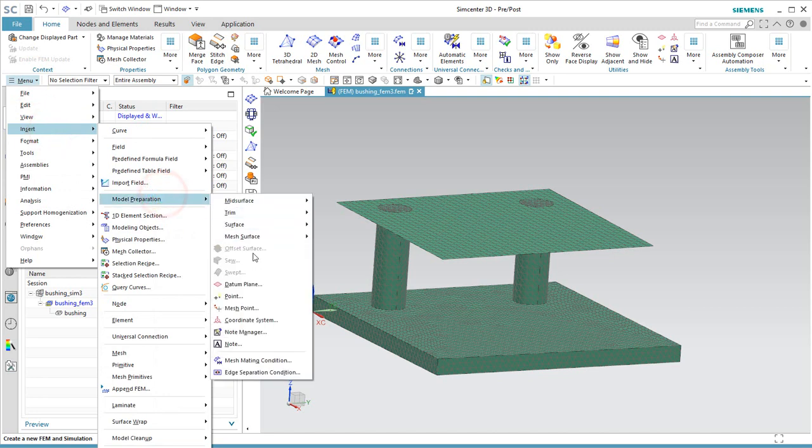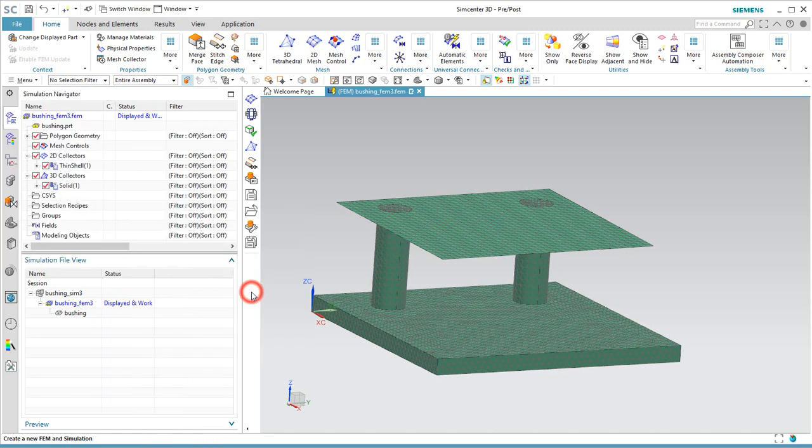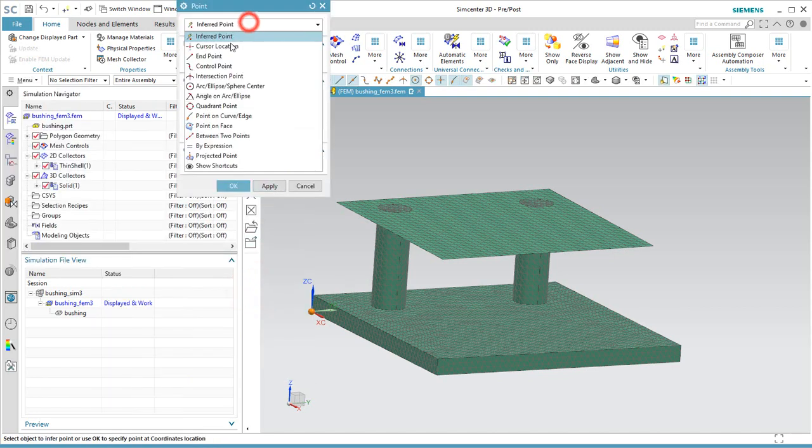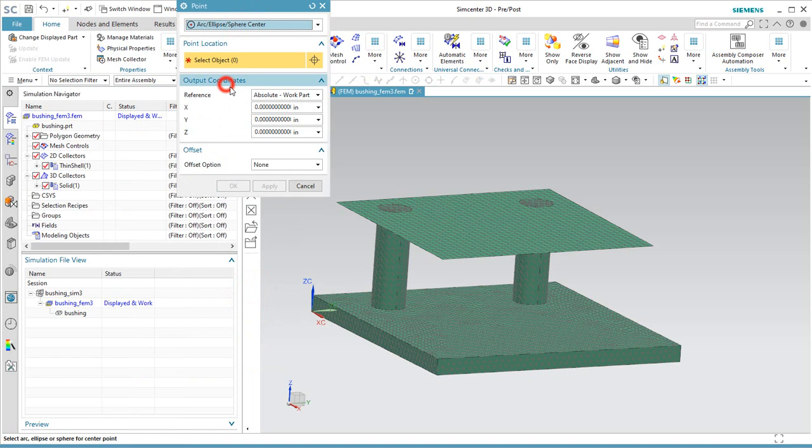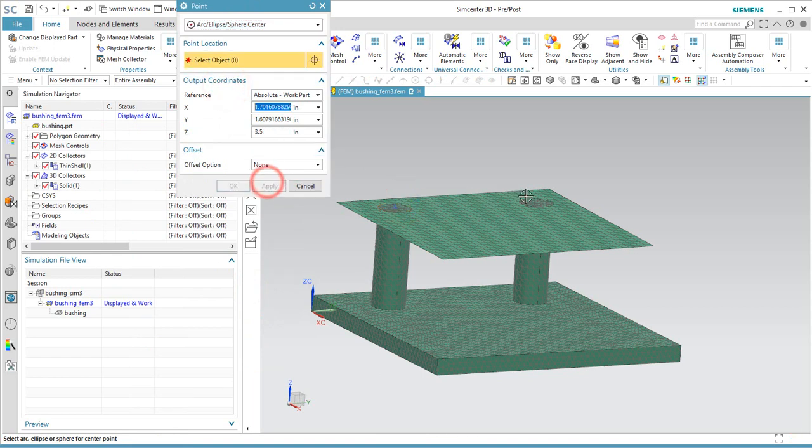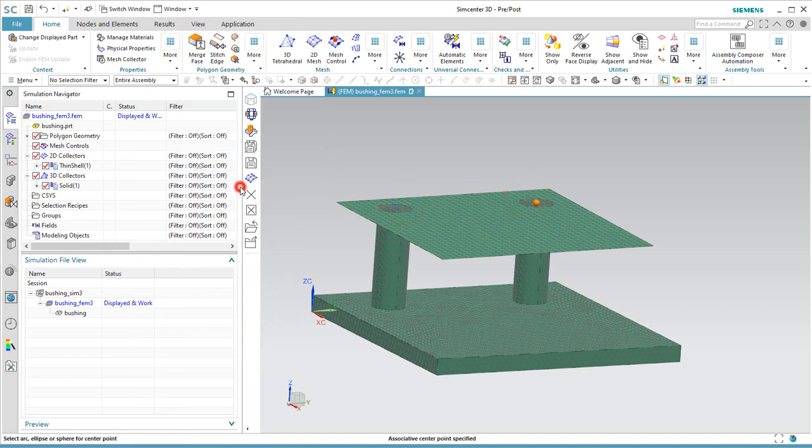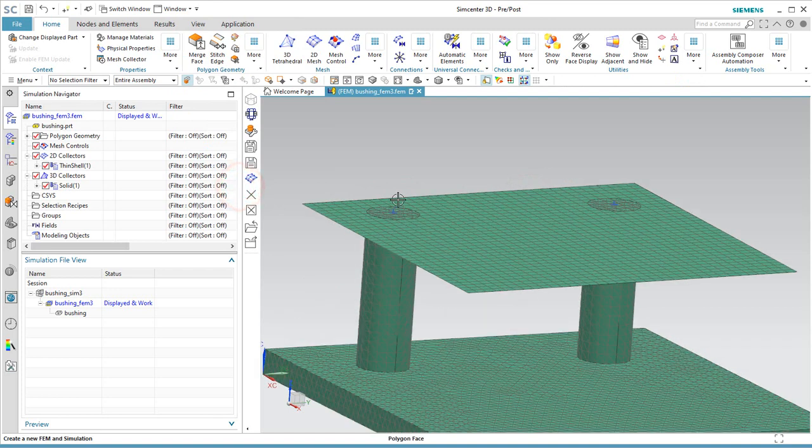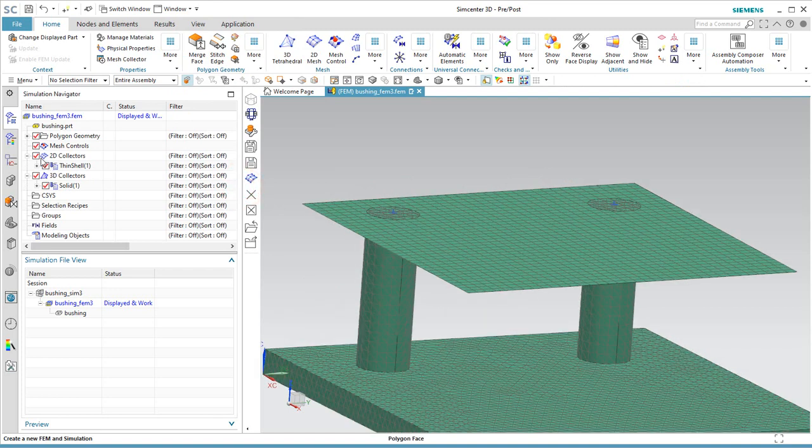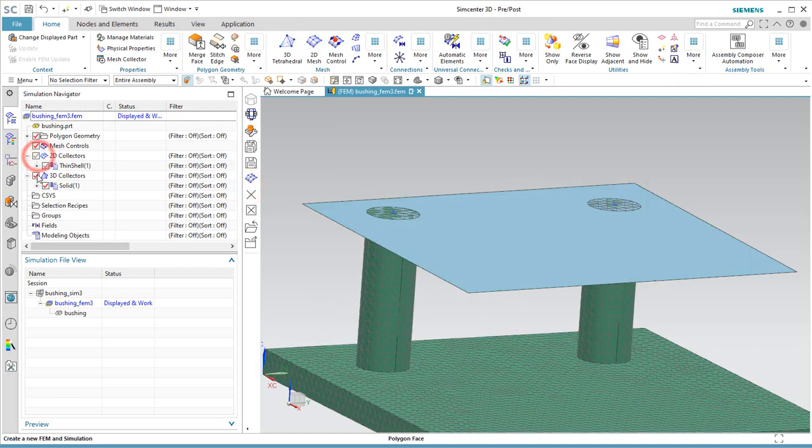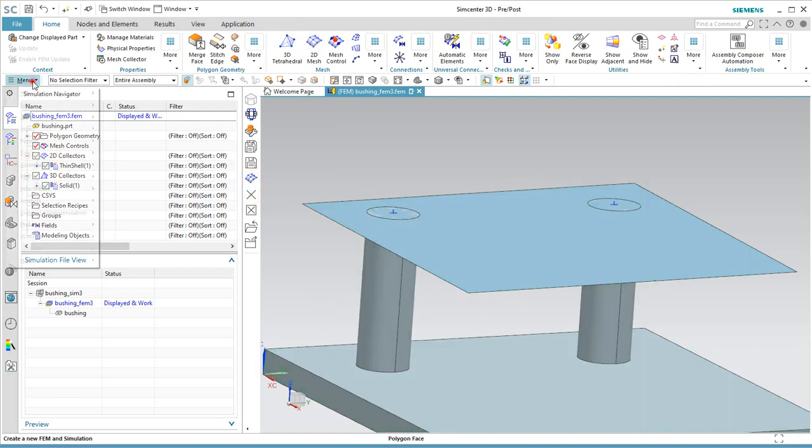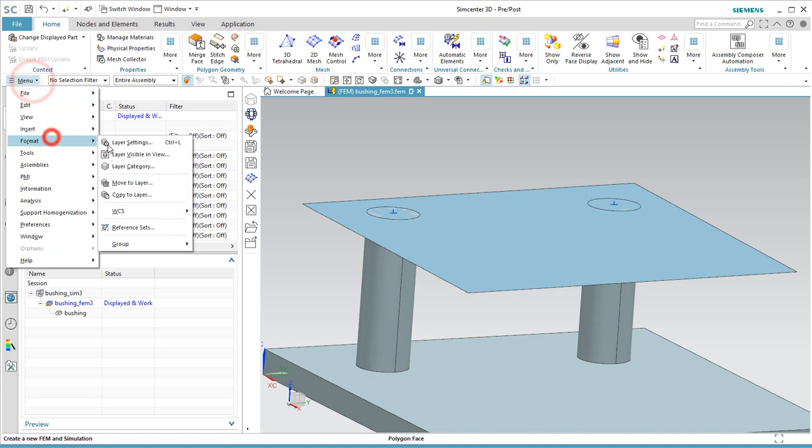Now, before we create our connections, what we need to do is identify the center point for our zero length C bush. And we'll do that with four points, two points for each pedestal.